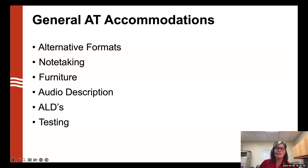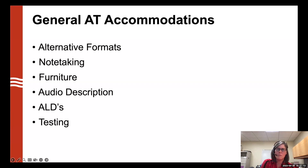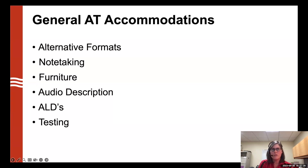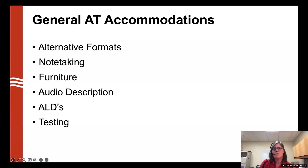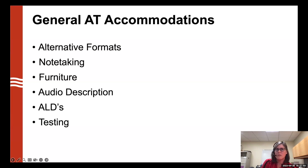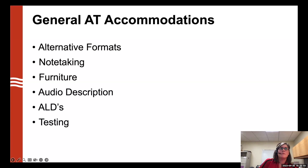Testing accommodations can take many forms. In K-12, a student might receive a human reader or a writing assistant for a test, but we generally don't provide those in higher ed — we find alternatives instead. For example, we use reading tools like Kurzweil 3000, or an instructor or TA may record the exam for the student to listen to while taking it. We also provide paper testing, assistance with Scantrons, enlarged text, and furniture accommodations for testing environments.